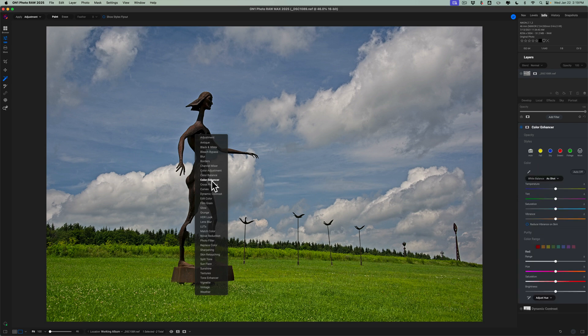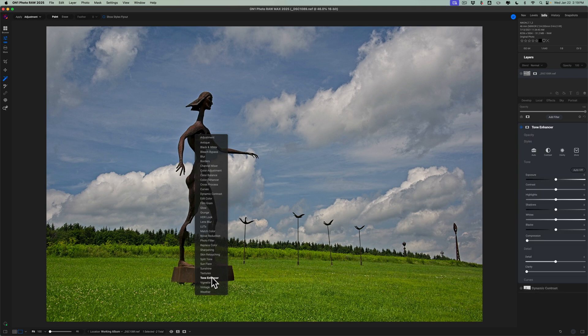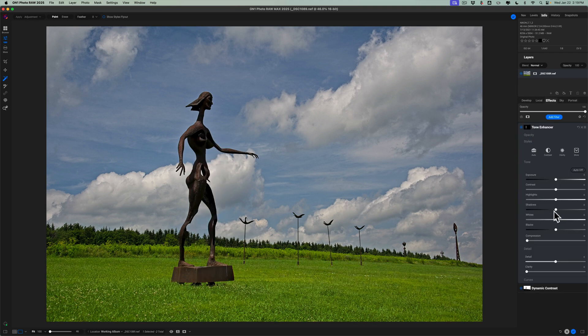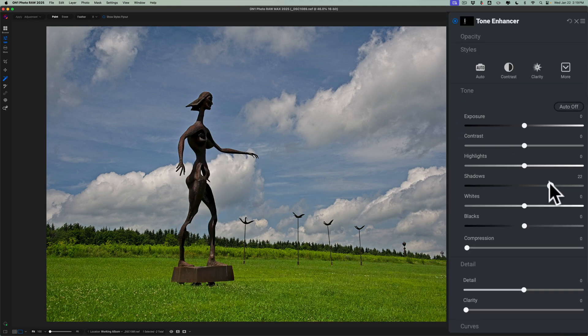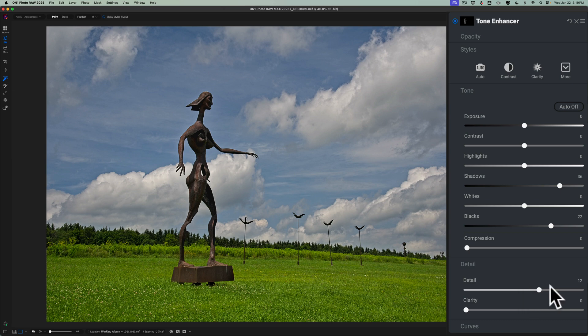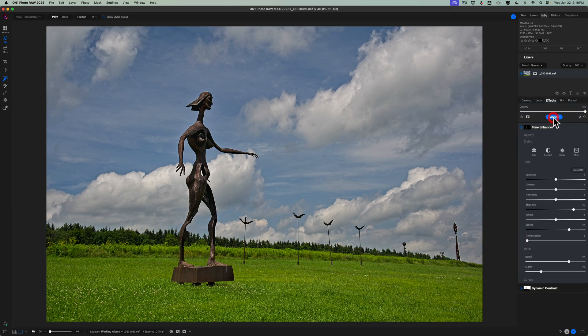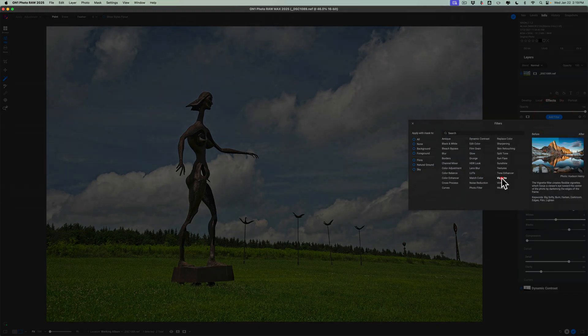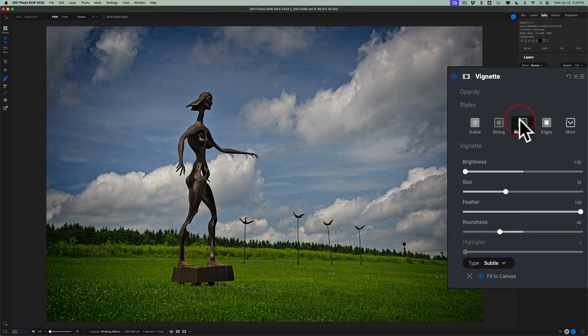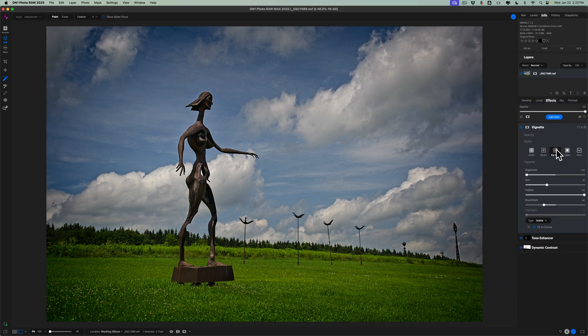And then I'm going to open up the shadows. Take a second. There we go. And open up the blacks. And then we'll go down to detail. We'll add more detail to the sculpture and some clarity to the sculpture. And then I could finish it off with effects. Go to filter. I'm going to add a global vignette filter, and let's say what Big Softie looks like. And that doesn't look too bad. So we'll go with that Big Softie preset on the vignette.